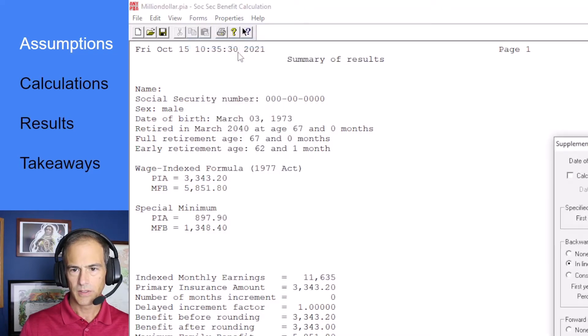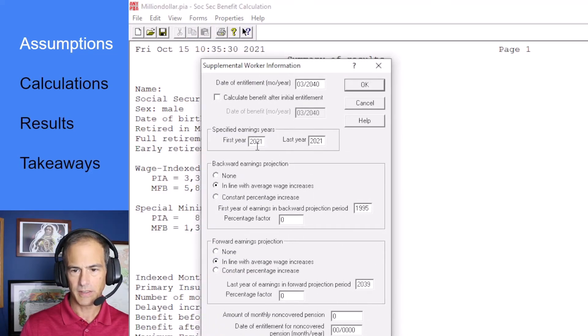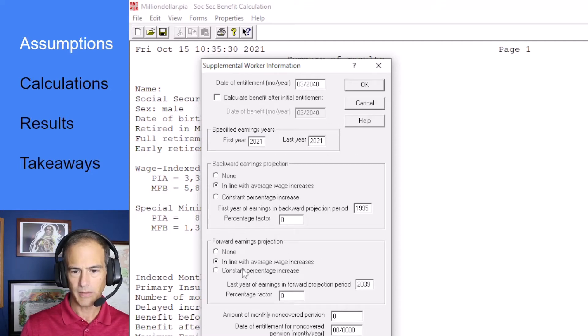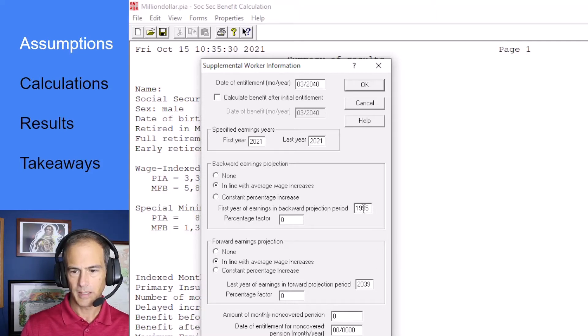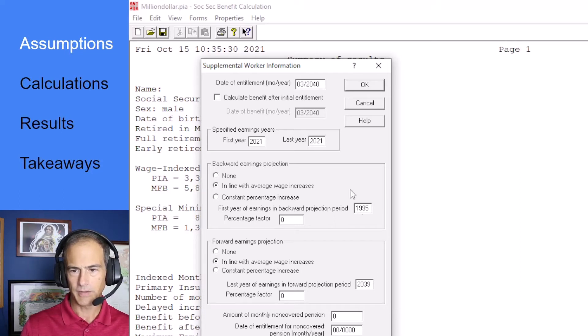Supplemental worker information. You'll notice I've selected 2021 as the specified year of earnings and I've done backward and forward earnings projections in line with average wage increases and I've got a period of 45 years of earnings.